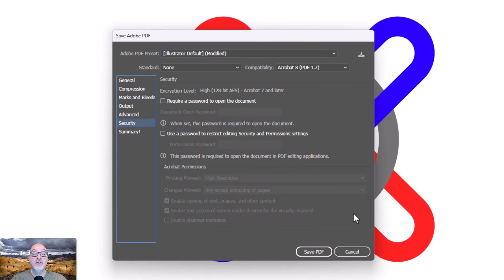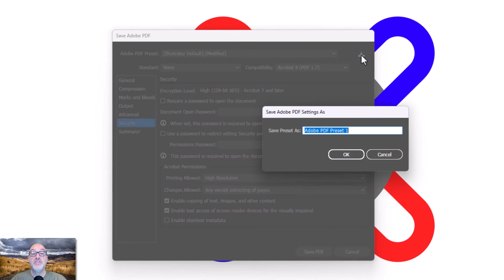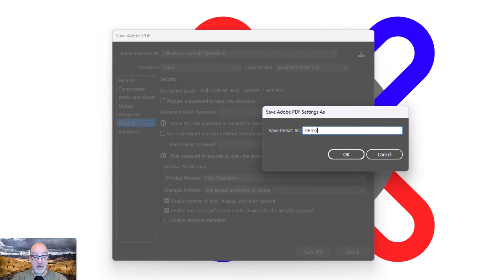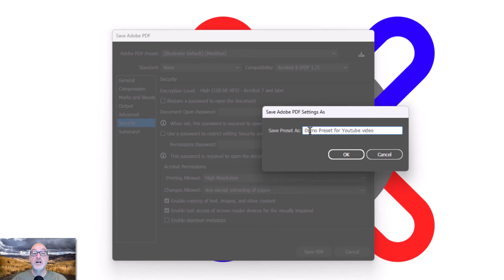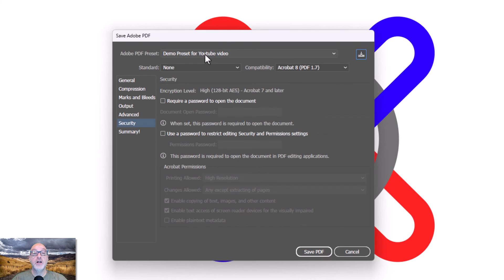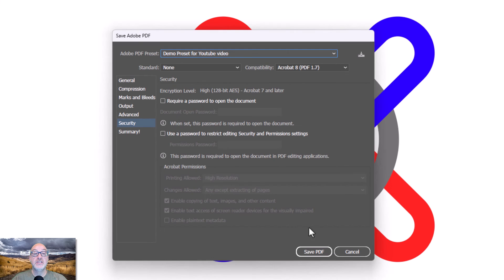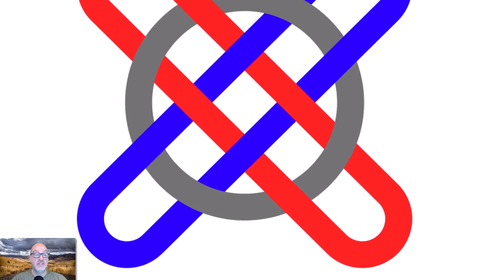And there you go. At this point, I can save PDF, but I want to show you one other thing first, and that is this guy right here. And this, if I click on this, I am going to do a demo preset for YouTube video. All right, I want to show you this because now anytime I want to choose it, it's there.